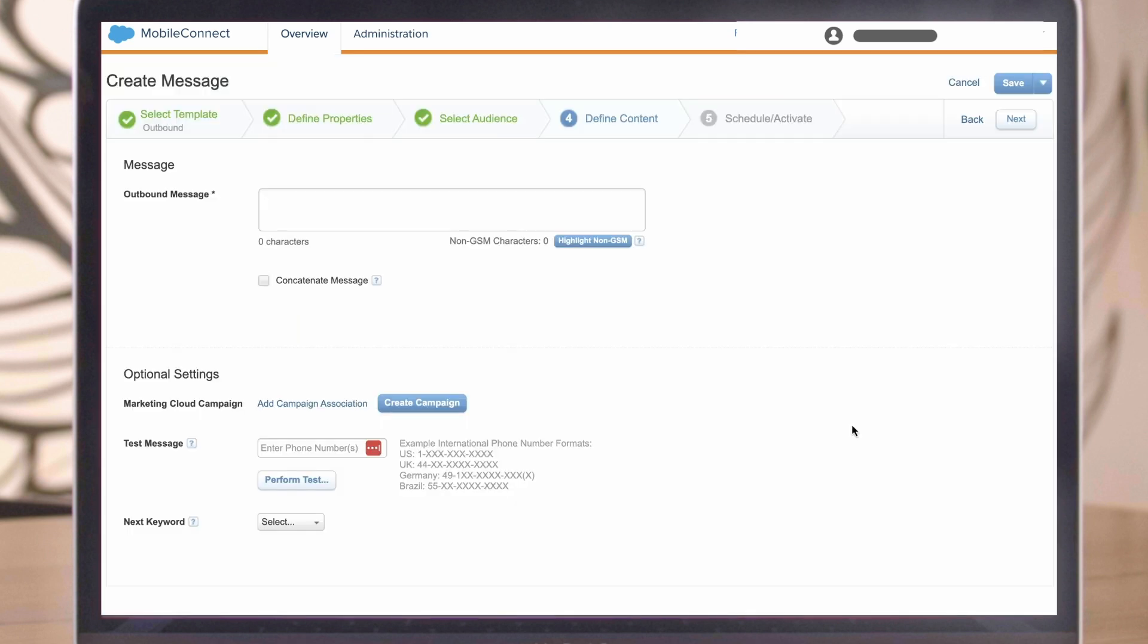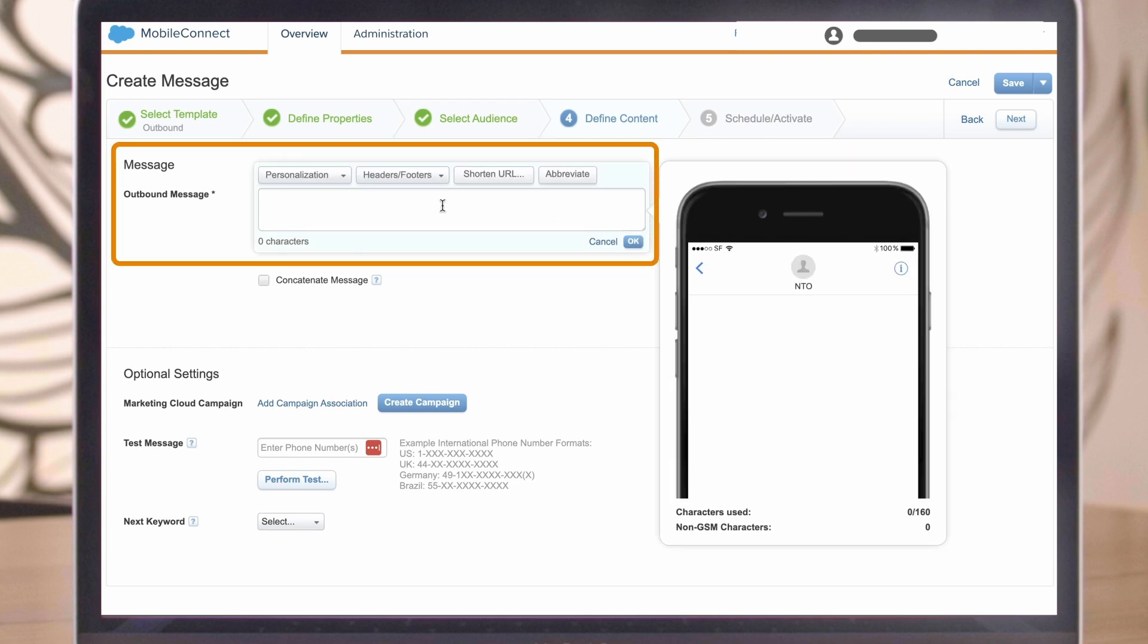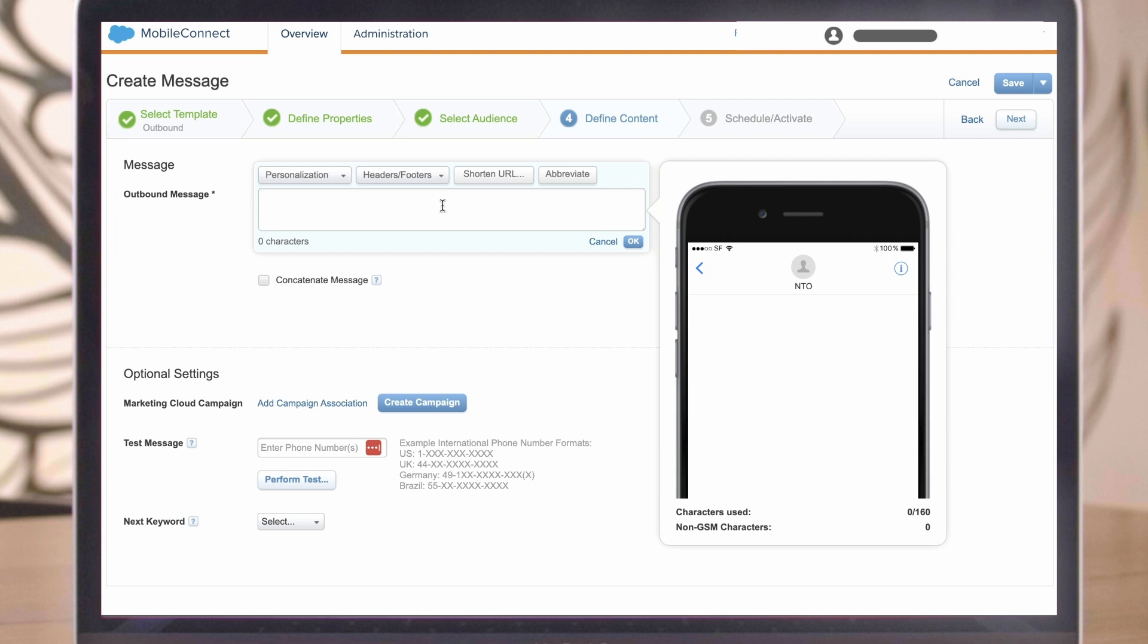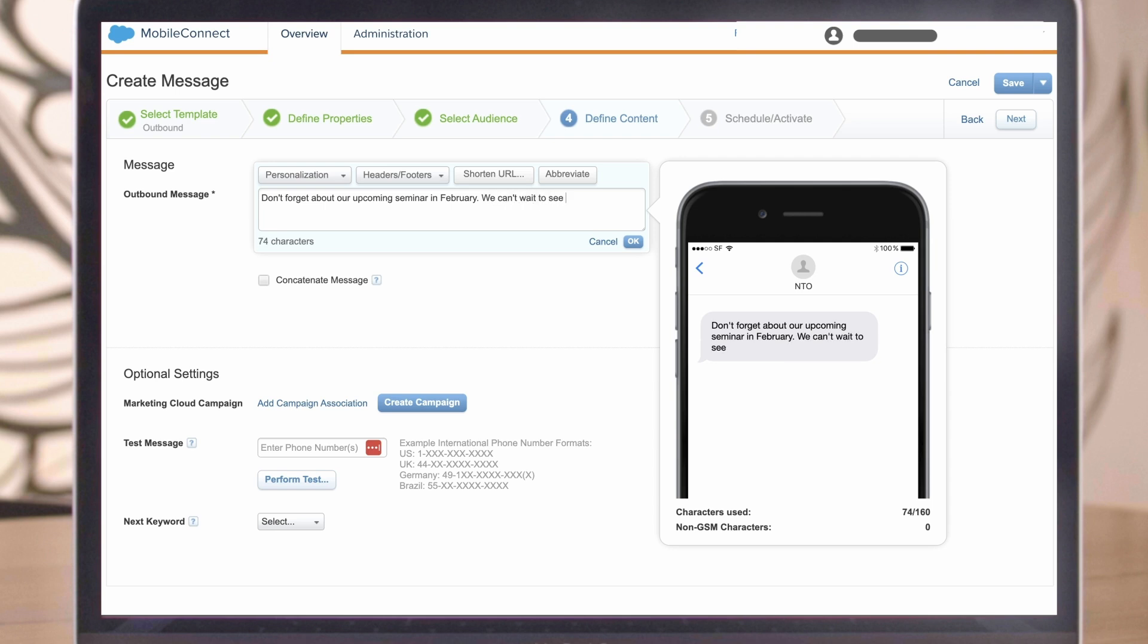After you define the audience, now the fun part starts, creating your message. Simply add the message copy. You can also use personalization strings and AMP script if needed. Be mindful of the 160 character limit. Personalized values or special characters like symbols or accents can quickly reduce your character count and aren't supported by some carriers. See our article on special characters for details.